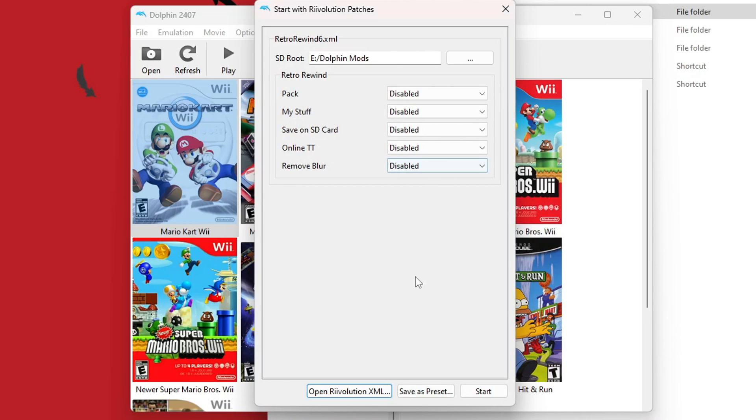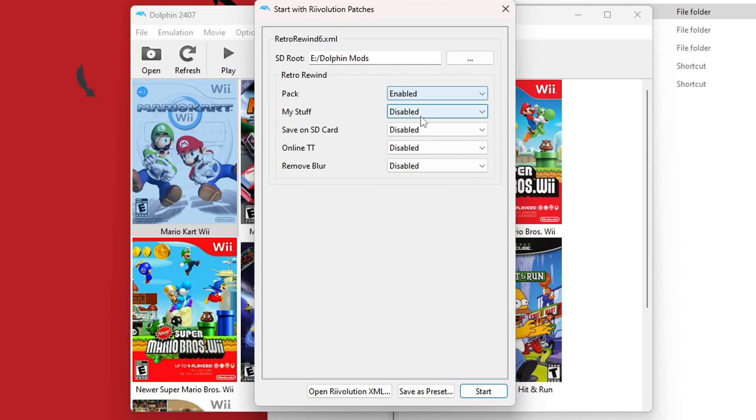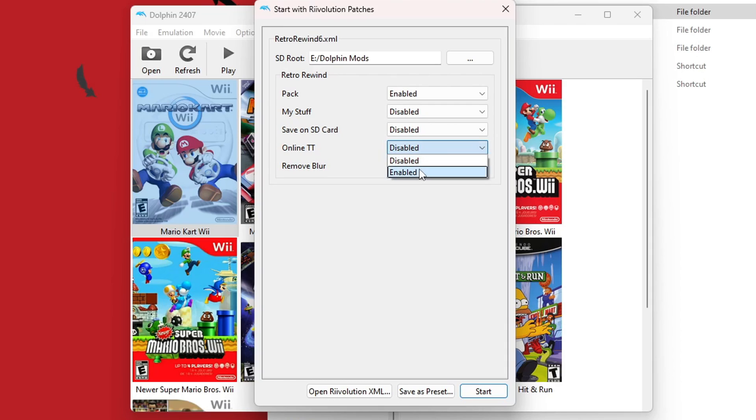You'll get some different options here. And under Pack, make sure it's enabled. And then there's also an option to have your own My Stuff folder. So if you're familiar with that, you can go ahead and set that up as well. Online Time Trials. You can enable that if you want. But the most important one is just Pack. It needs to be enabled. So let's get it started.